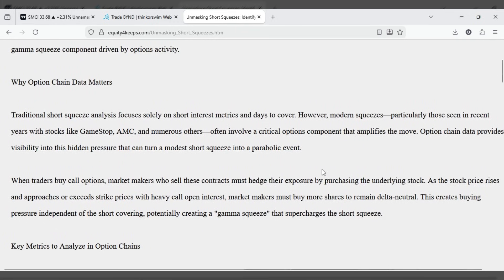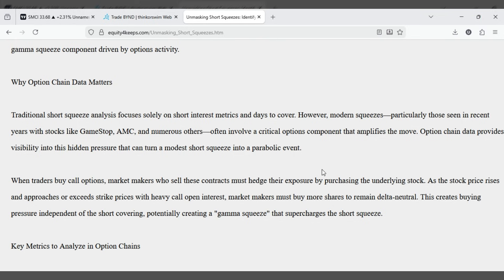Why option chain data matters. Traditional short squeeze analysis focuses solely on short interest metrics and days to cover. However, modern squeezes,